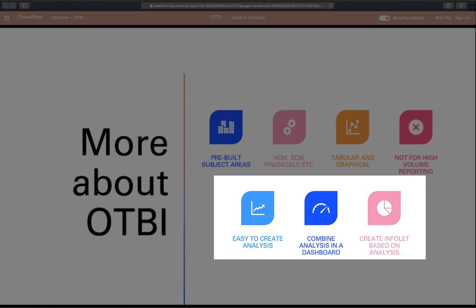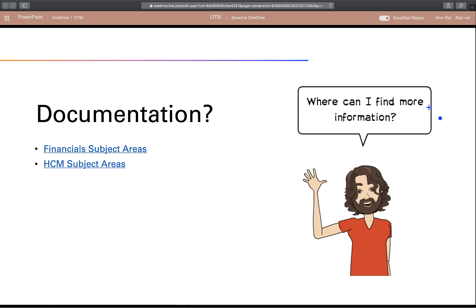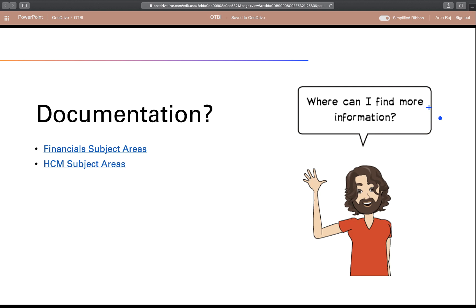Multiple analyses can be combined to create a dashboard, and an info let in Oracle ERP cloud is also based on OTBI analysis. So here's my friend Dave. He's also trying to learn OTBI. If you want to learn more about subject areas for each functional area, Oracle has great documentation. I have provided links to the financials and HCM subject areas. Feel free to check out the documentation and learn more about the subject areas available for various modules. You can find documentation for SCM, projects, etc.